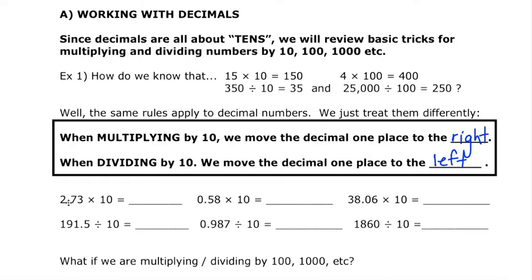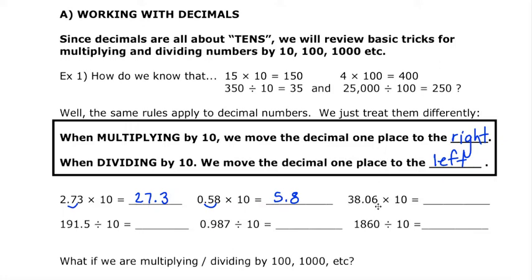If I'm starting with 2.73 and I want to multiply by 10, I find the decimal place and move it one spot to the right — so my new number becomes 27.3. For 0.58, I find the decimal place, multiply by 10, move it one spot to the right, so it becomes 5.8. Any zeros in front of that number I no longer have to write. Looking at 38.06, I move the decimal one spot to the right, so it becomes 380.6.